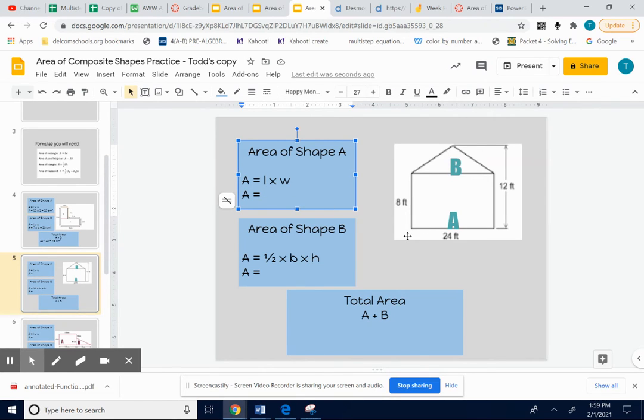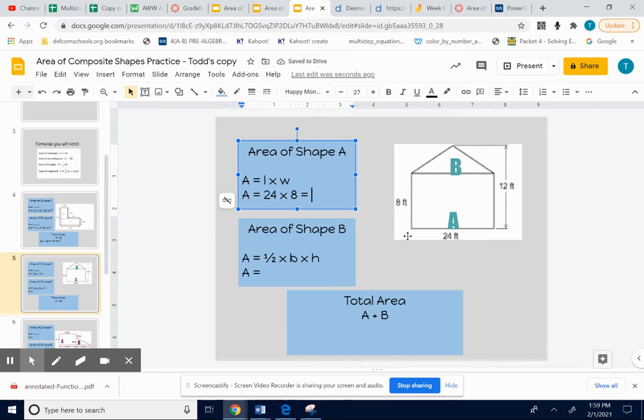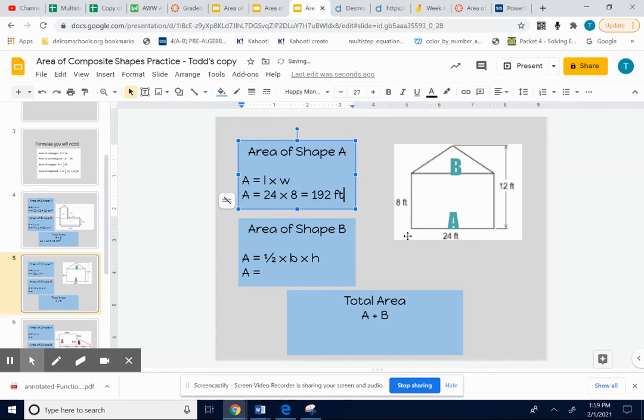That's 24 times 8. I don't care if you use a calculator for this particular assignment. I'm doing that myself. I'm getting 192 feet squared.